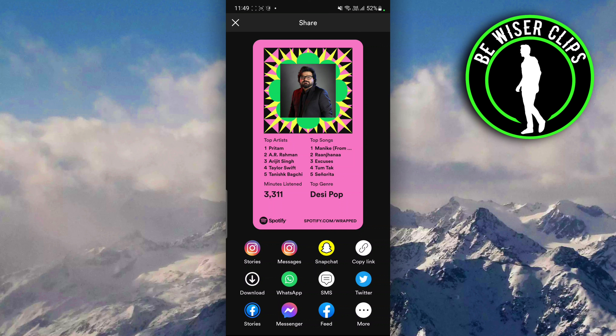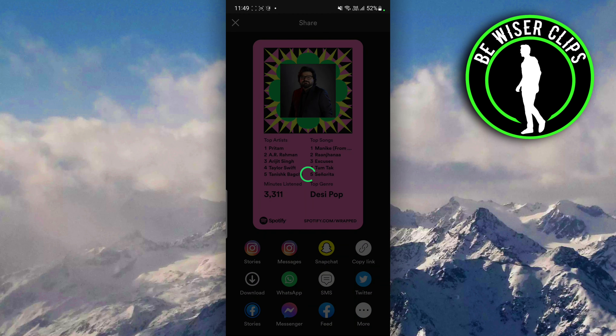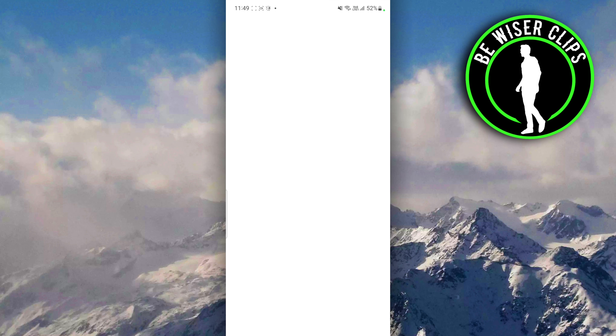From there, at the very start, you can see an option for Instagram — the first one is Stories and another one is Message. If you want to add this particular Spotify Wrapped to your story, click on Stories.